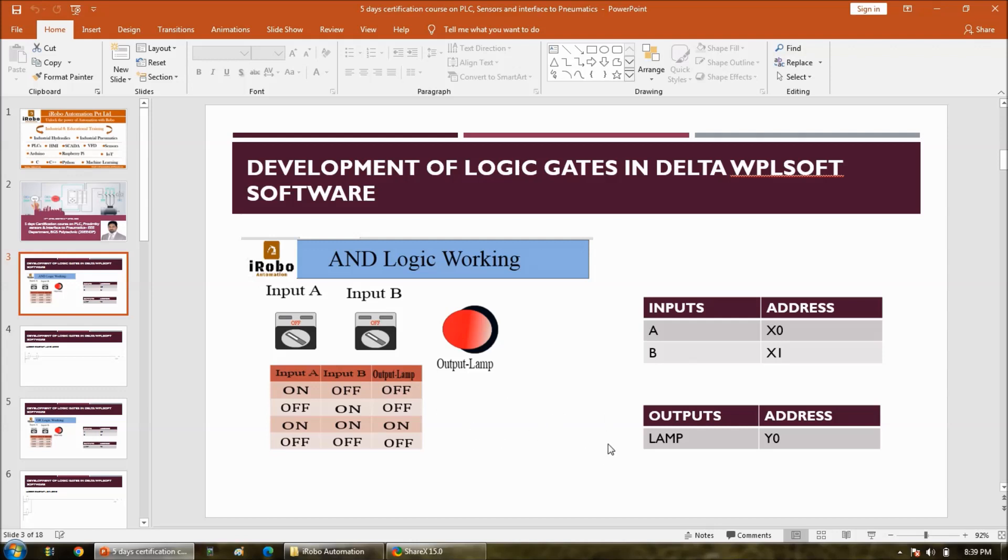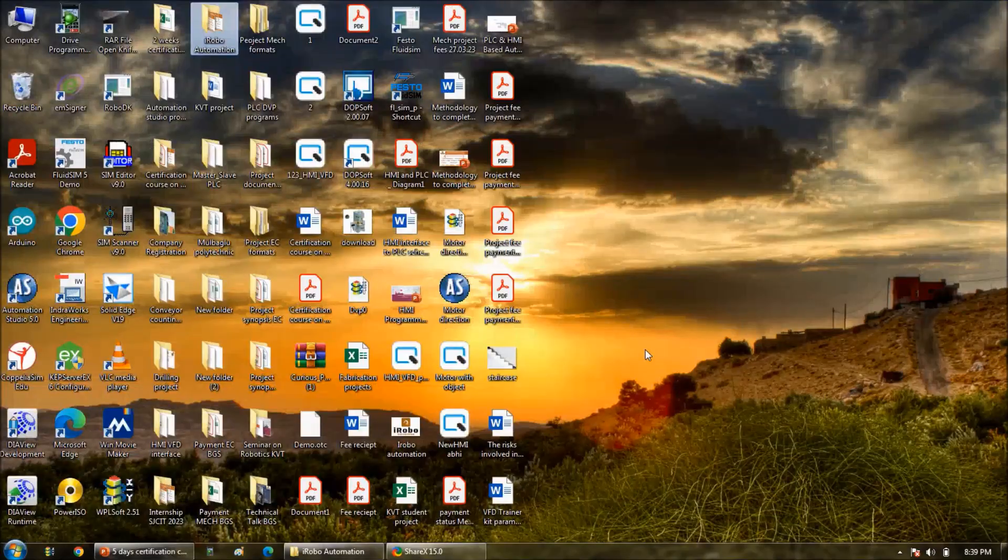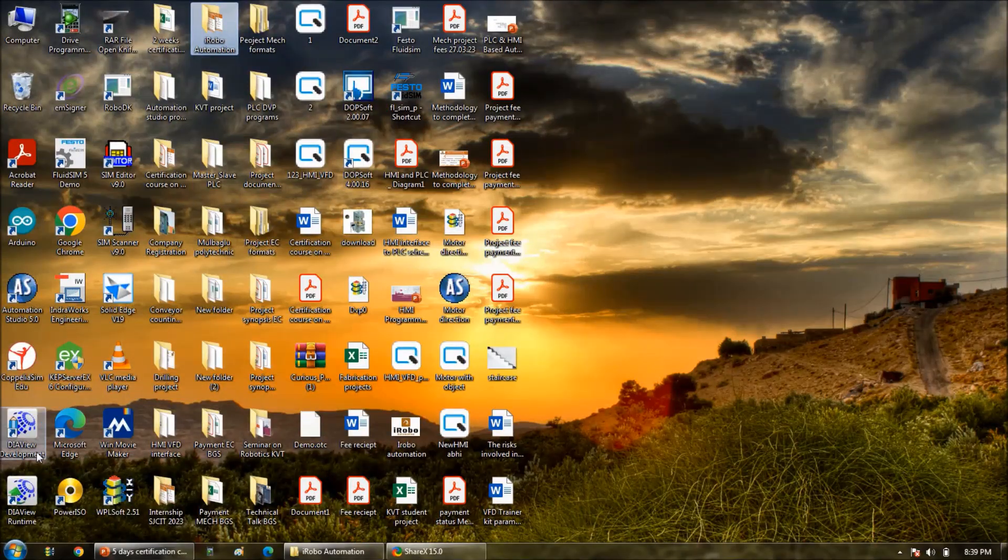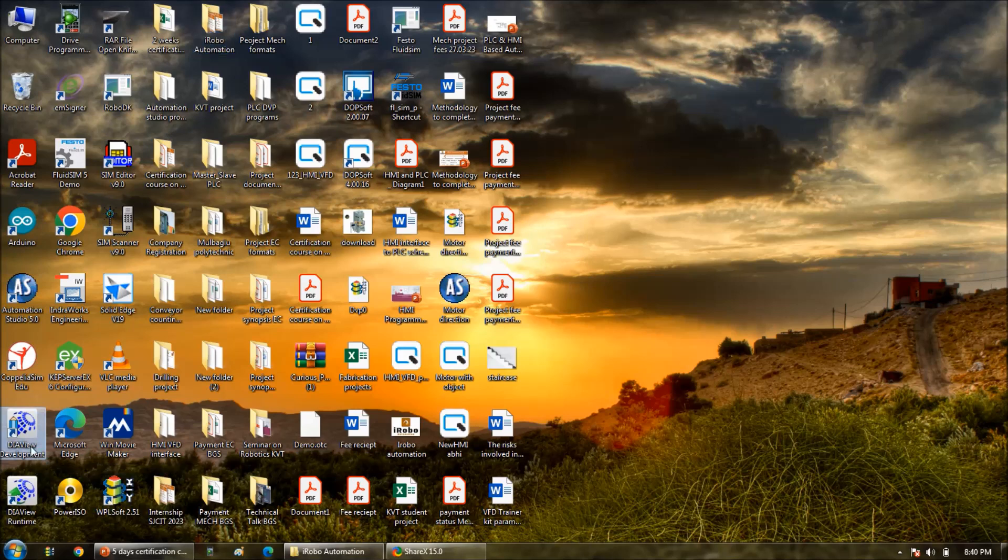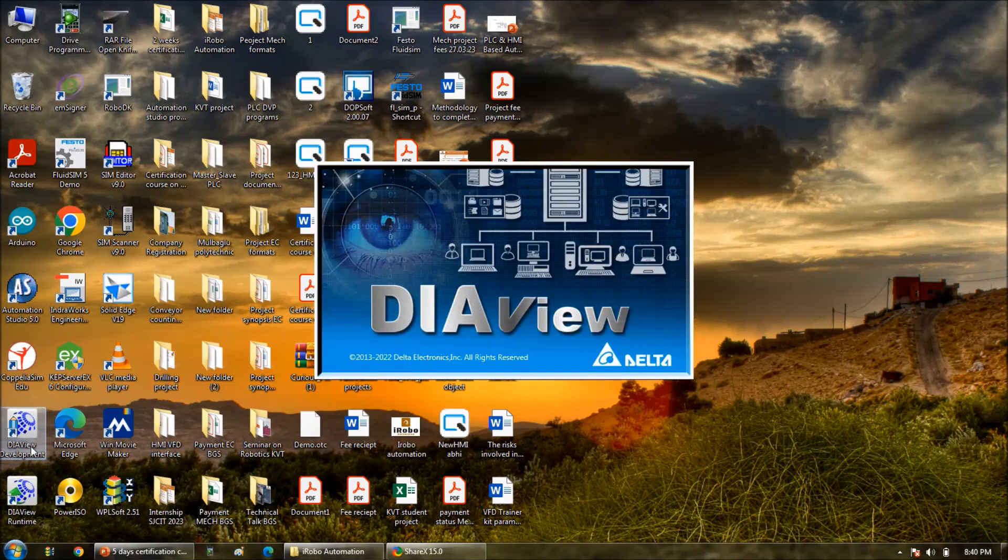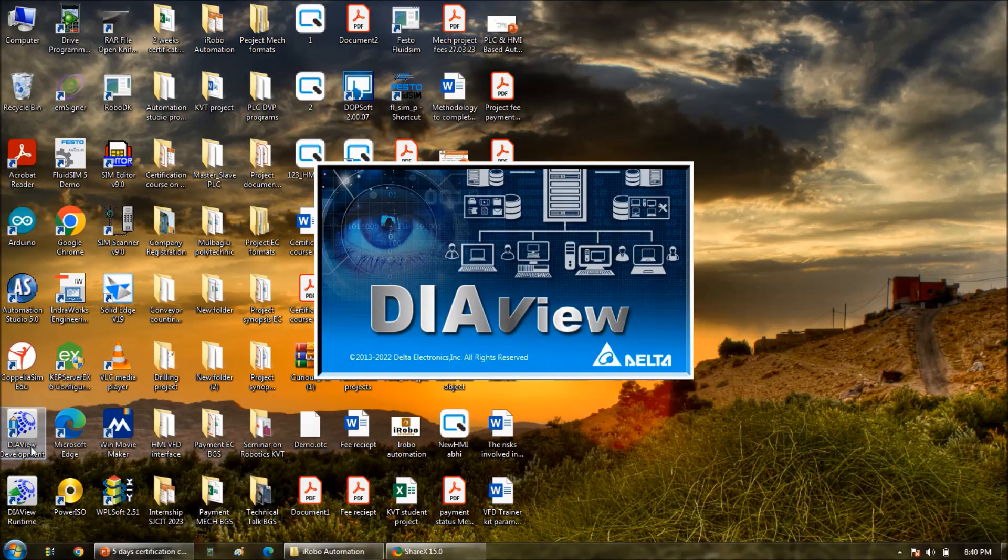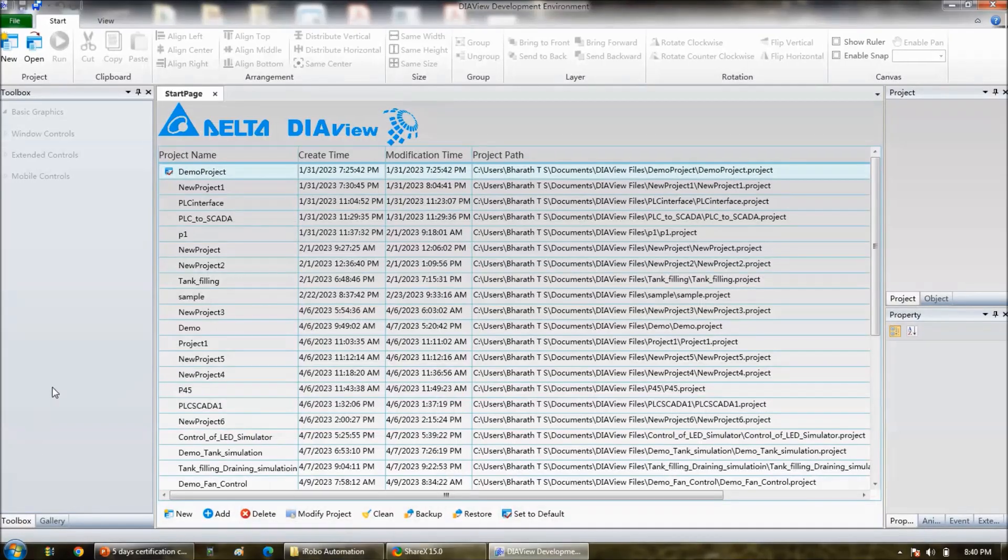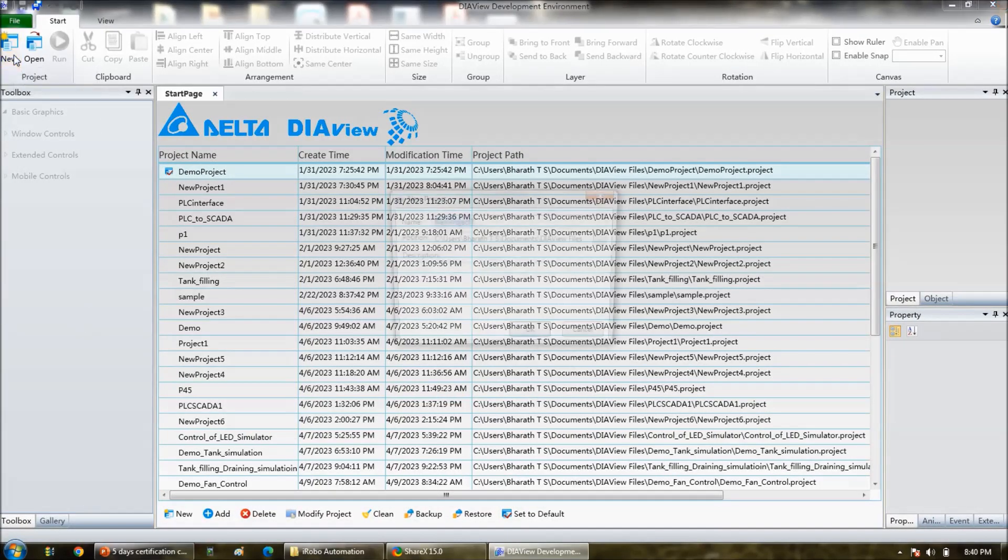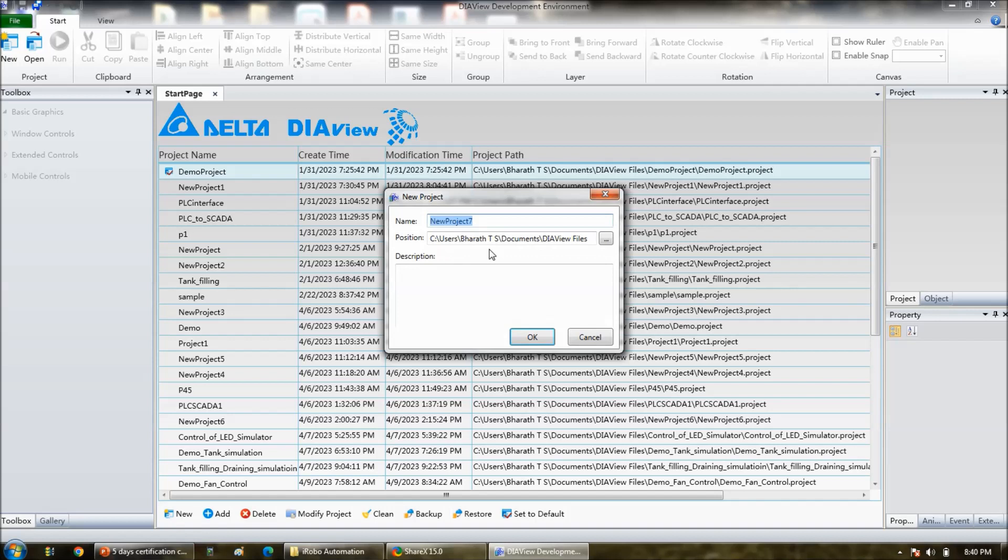Same screen for the animation using the Delta DIA view development software. Double click on this. So here go to new. And project name could be like development of And logic.